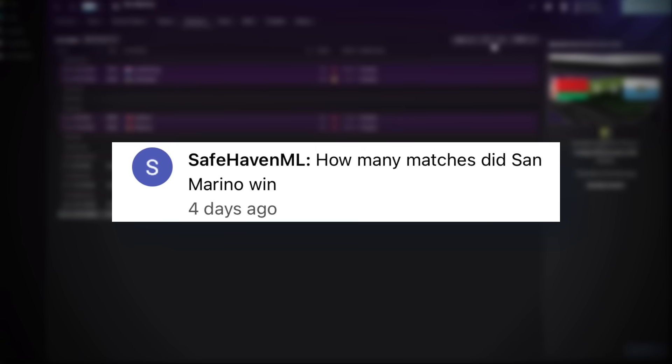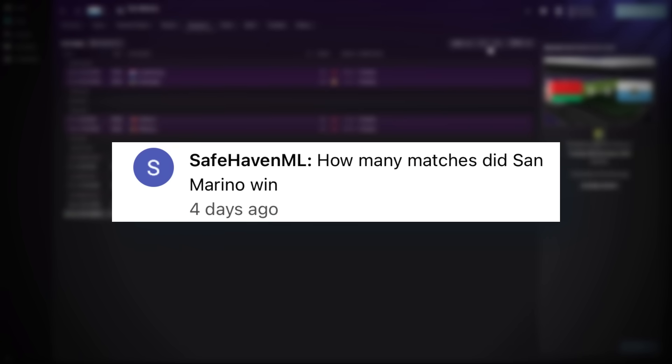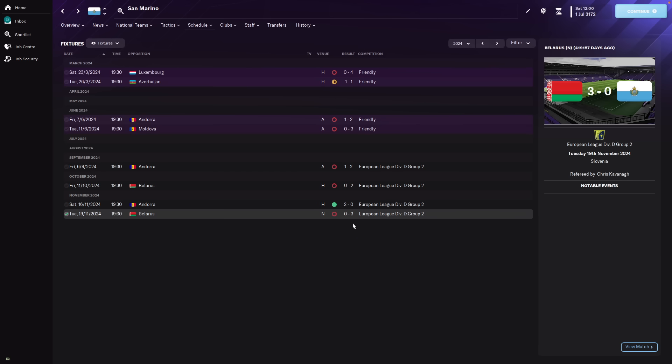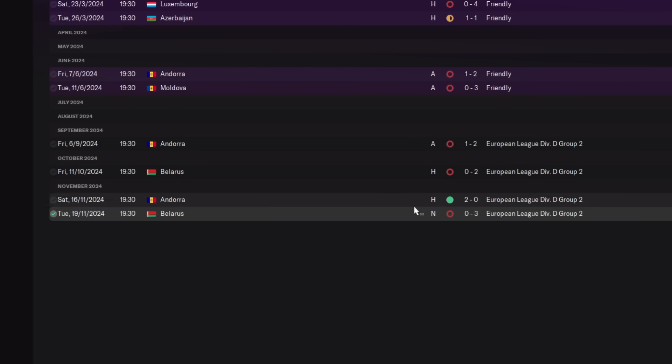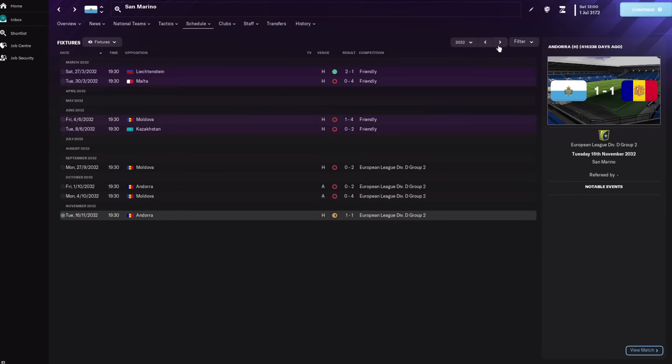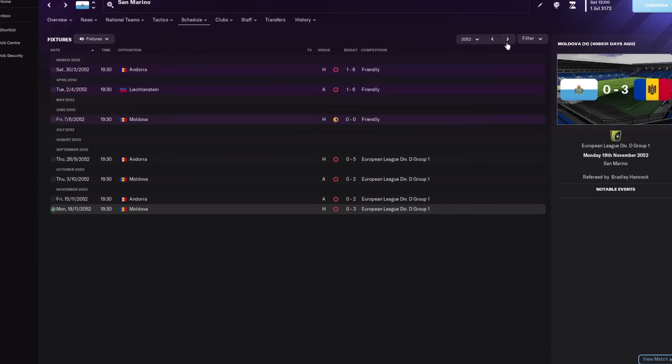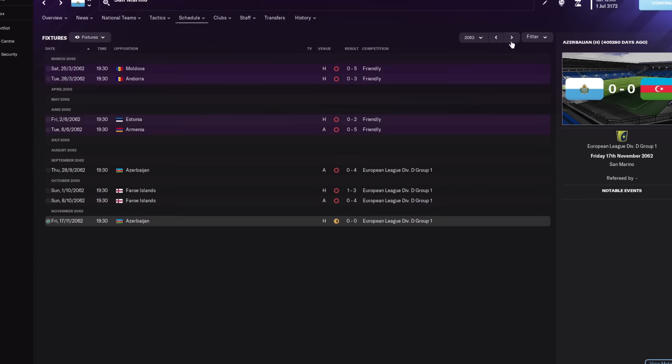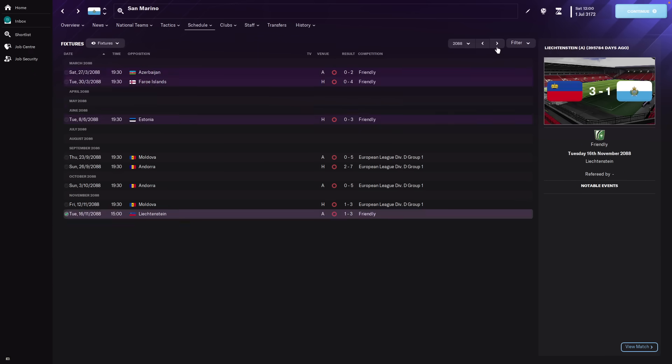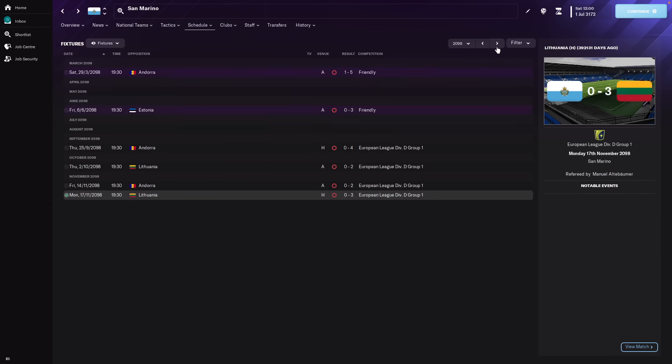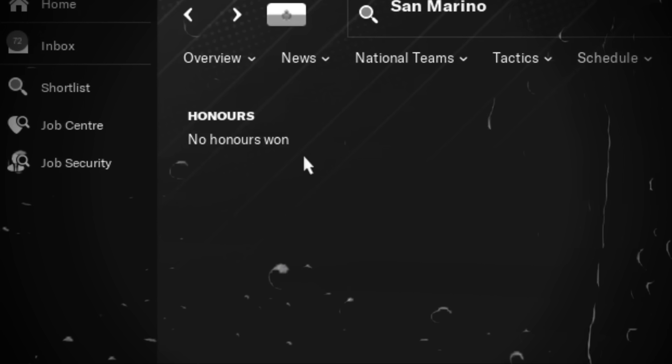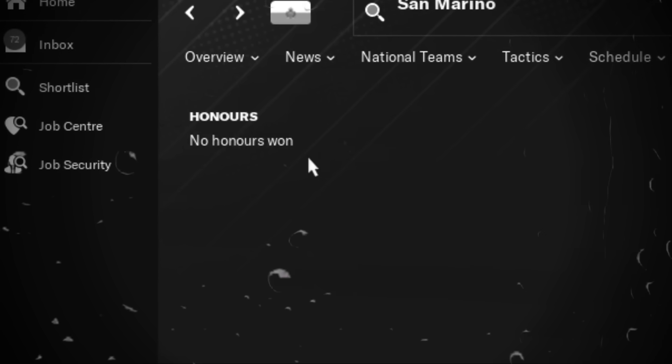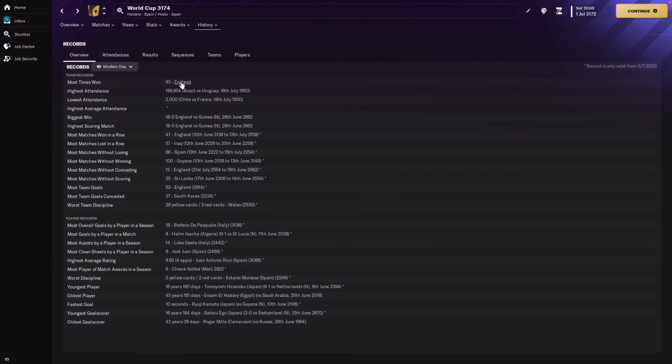And of course, it wouldn't be a Football Manager video without having a look at San Marino. Who won a match as early on as 2024 actually. They beat Andorra 2-0. And just breezing through here. You can see they mainly lose matches. But every now and then, every like 50 years or so, they win a couple matches. And unfortunately, they've never won an international honour at all. No trophies, nothing.